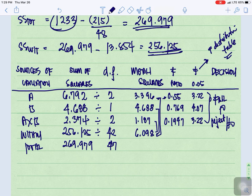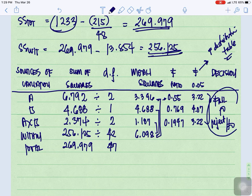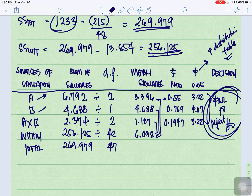For the tabular value of F at 0.05: for degrees of freedom 2 and 42, we have 3.22; for degrees of freedom 1 and 42, we have 4.07; and again for 2 and 42, we have 3.22. The decision rule is: if the computed F is greater than the tabular F, reject the null hypothesis. In this case, all computed F values are less than their tabular values, so we fail to reject all null hypotheses. Therefore, socioeconomic status has no significant effect, location has no significant effect, and there is no interaction effect between socioeconomic status and location.